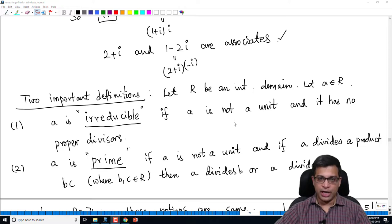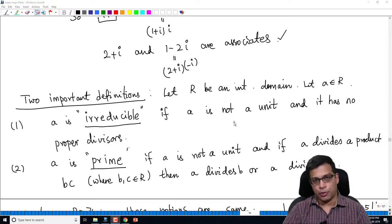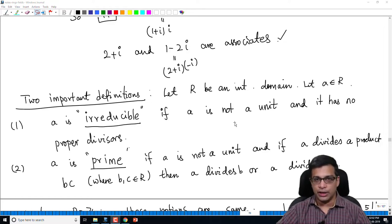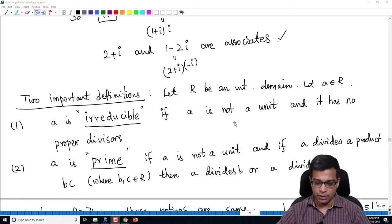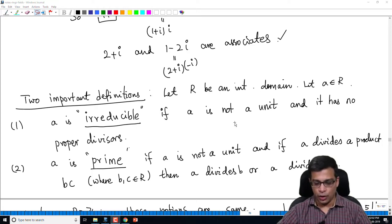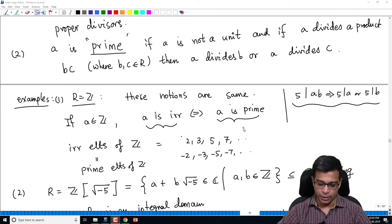On the other hand, a prime element is an element which, when it divides a product of two elements, must divide one of them. In the case of integers, both notions agree, which is not difficult to check using high school arithmetic, and it will also follow from our general results that we will prove later.